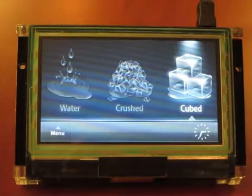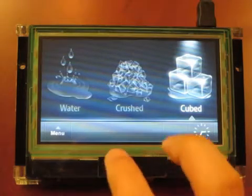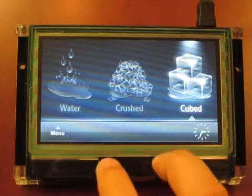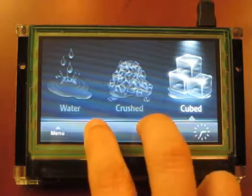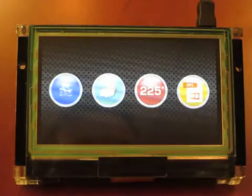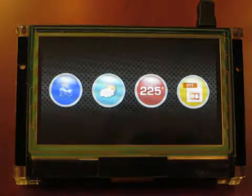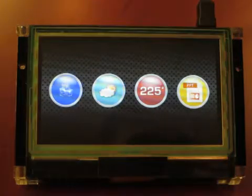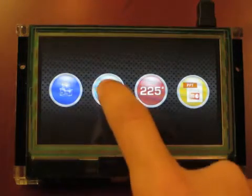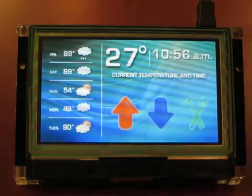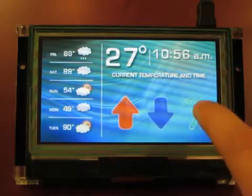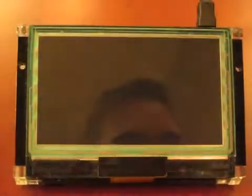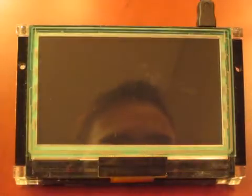To exit the demo, I do a pinch gesture in the bottom portion of the main screen. The next demo is the thermostat, which provides a good example of the slider widget.